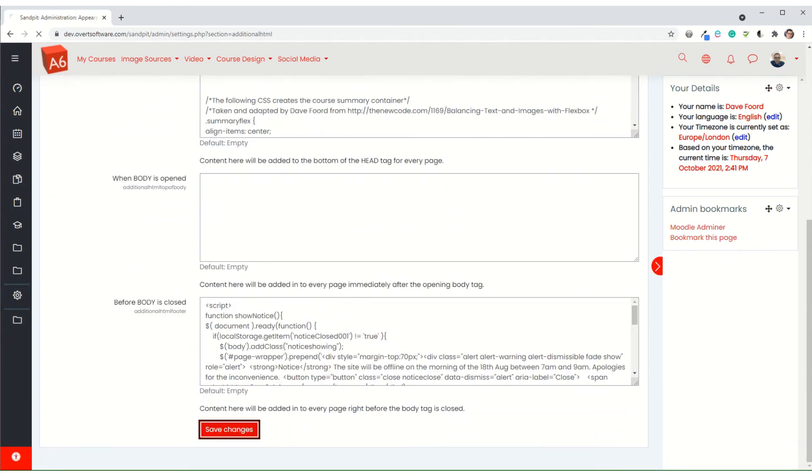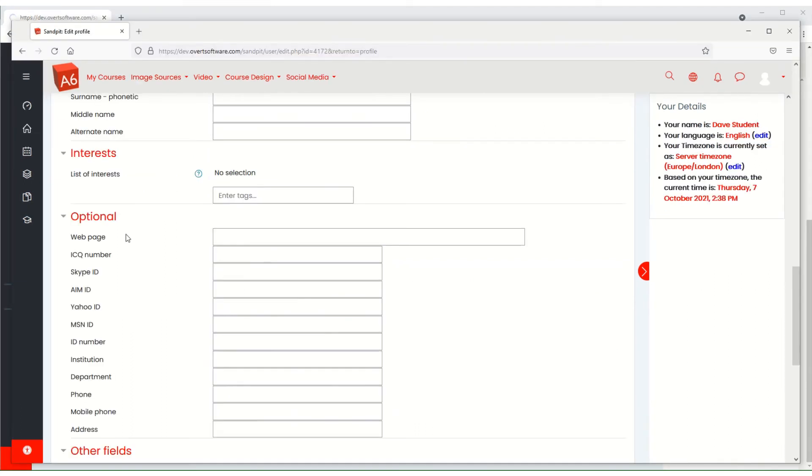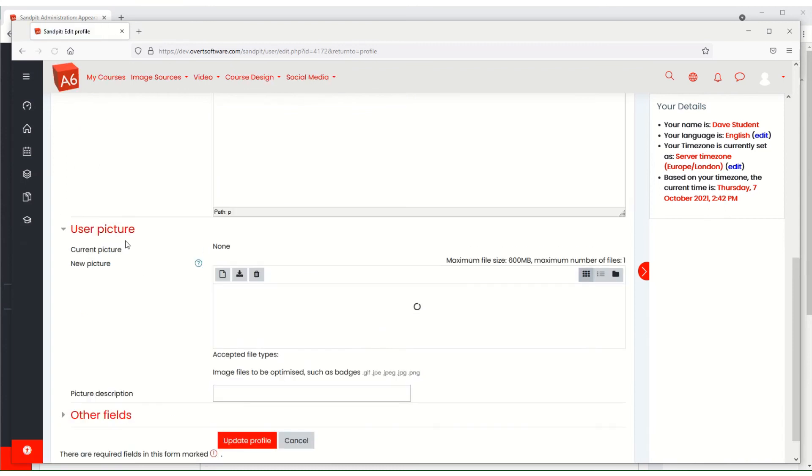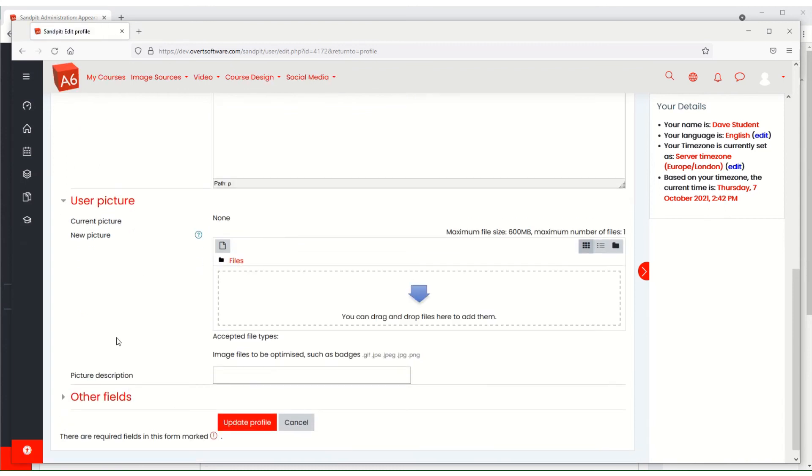Now when I save changes and go back to my profile and refresh, you will see that those three sections have completely disappeared from the profile. I therefore can't enter them as a student, and therefore I'm not going to be storing that data. We haven't got to worry about the GDPR side of storing that data.